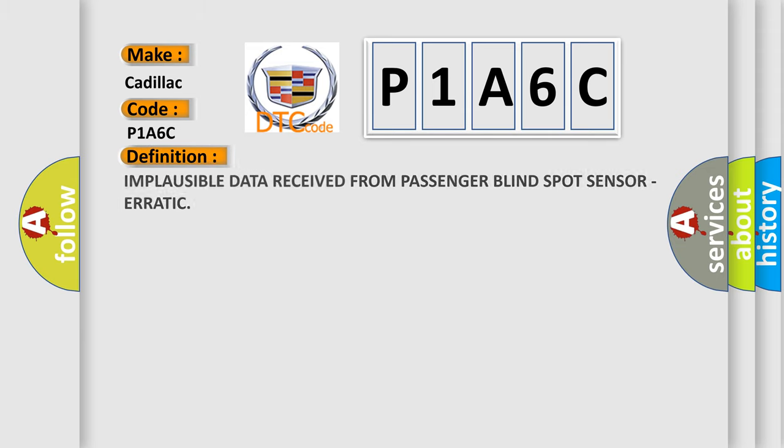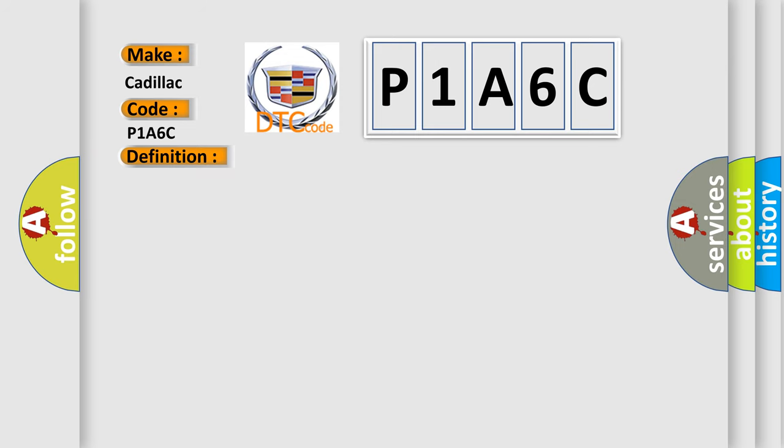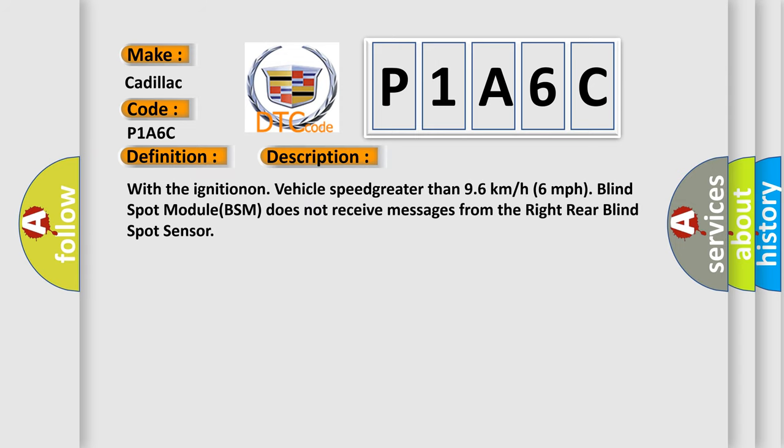The basic definition is: Implausible data received from passenger blind spot sensor, erratic. And now this is a short description of this DTC code. With the ignition on, vehicle speed greater than 96 kmh, blind spot module BSM does not receive messages from the right rear blind spot sensor.